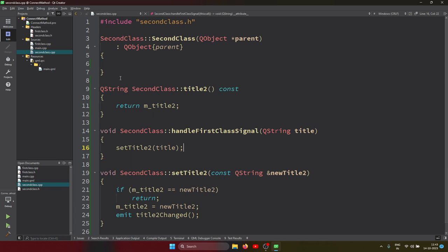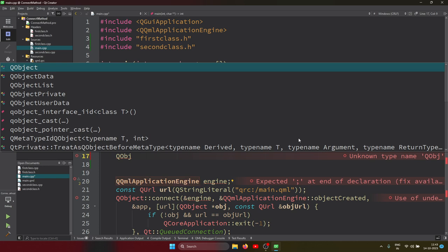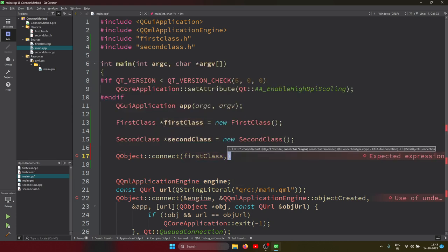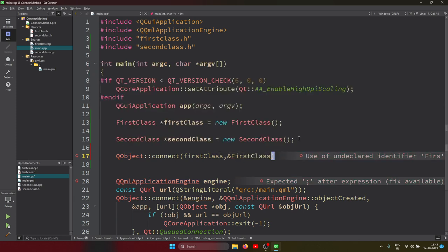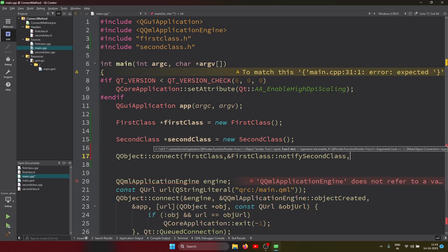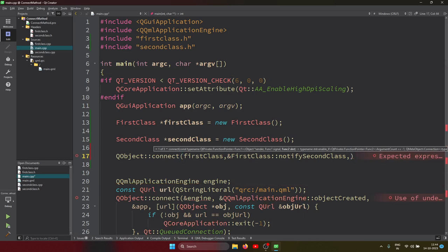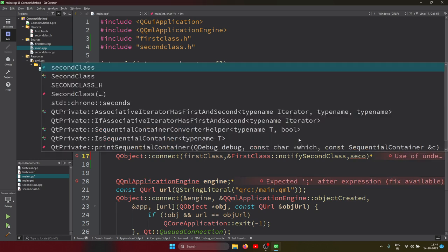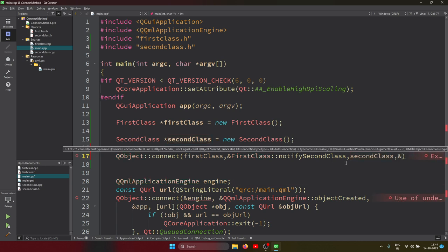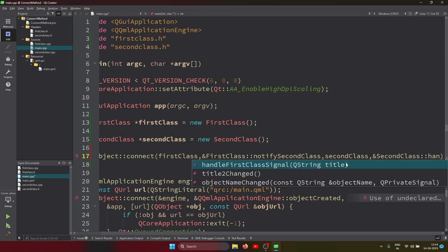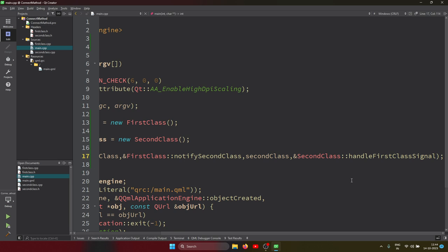Now I use QObject::connect. It takes four things: the sender object (firstClass), the signal (notifySecondClass), the receiver object (secondClass), and the slot (handleFirstClassSignal). I'm not specifying argument types manually because it connects automatically. This links the first class signal to the second class slot handler.